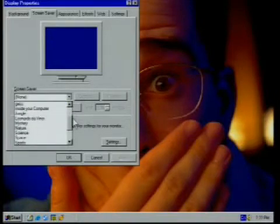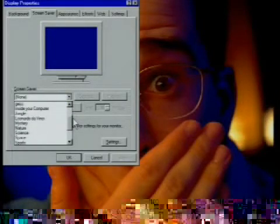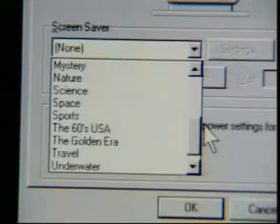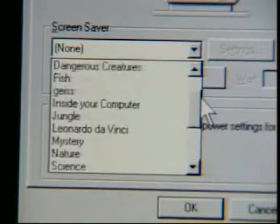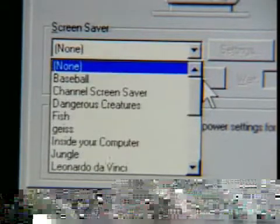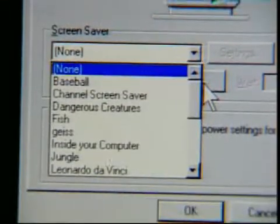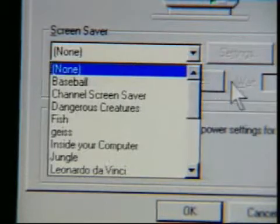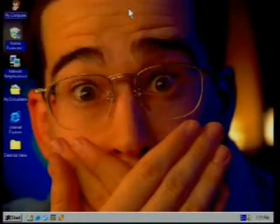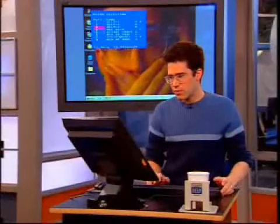I right-clicked on the desktop and chose Properties, then went over to the screensaver tab. Now I'm looking for a screensaver that apparently isn't here, but that's okay because I know it's on another computer. Let me flip back to that other computer real quick.